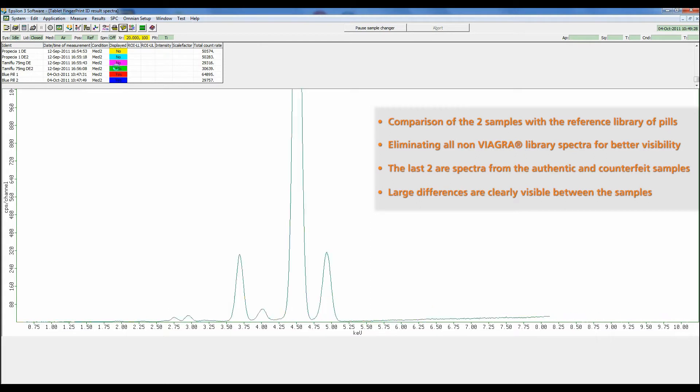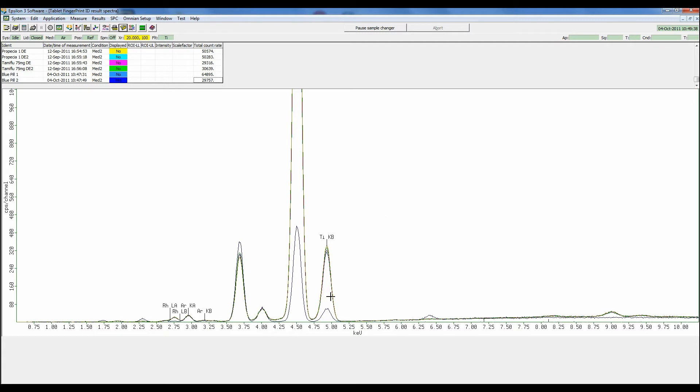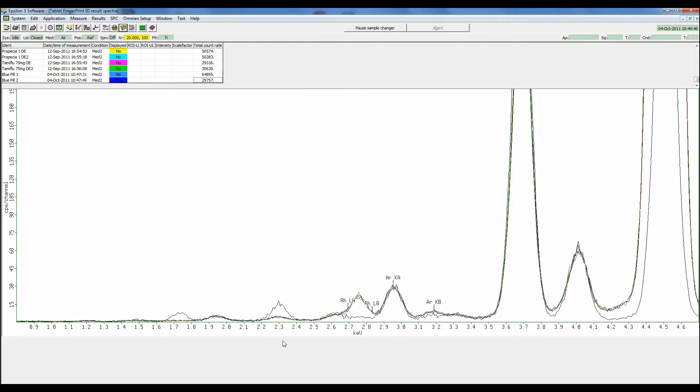And finally, here is our real Viagra, and we see no difference. Now we see the reason why our suspect is a fake. We see reduced titanium, some elevated iron, and in the light element area, we can see some silicon and sulfur.